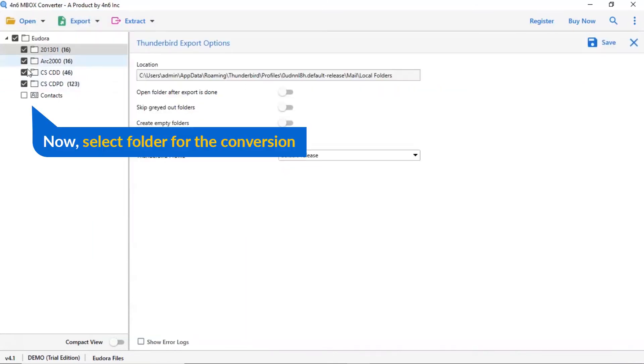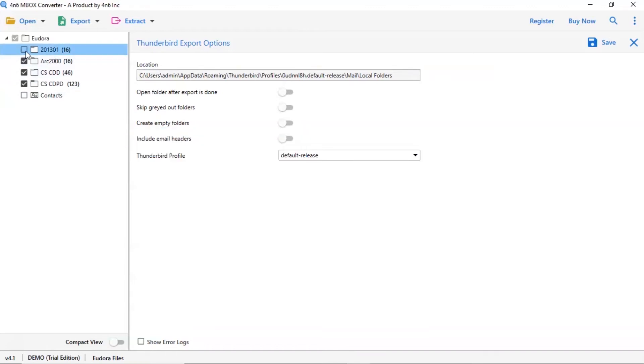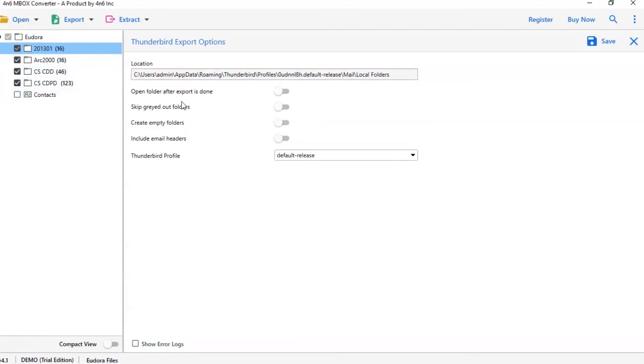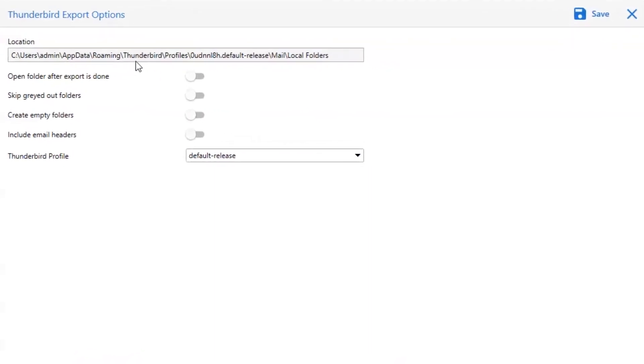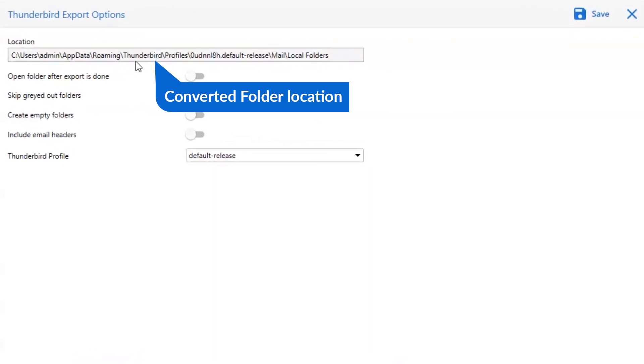Then, mark the required folder for conversion and unmark the rest folder. Here you can see the converted Thunderbird files location.